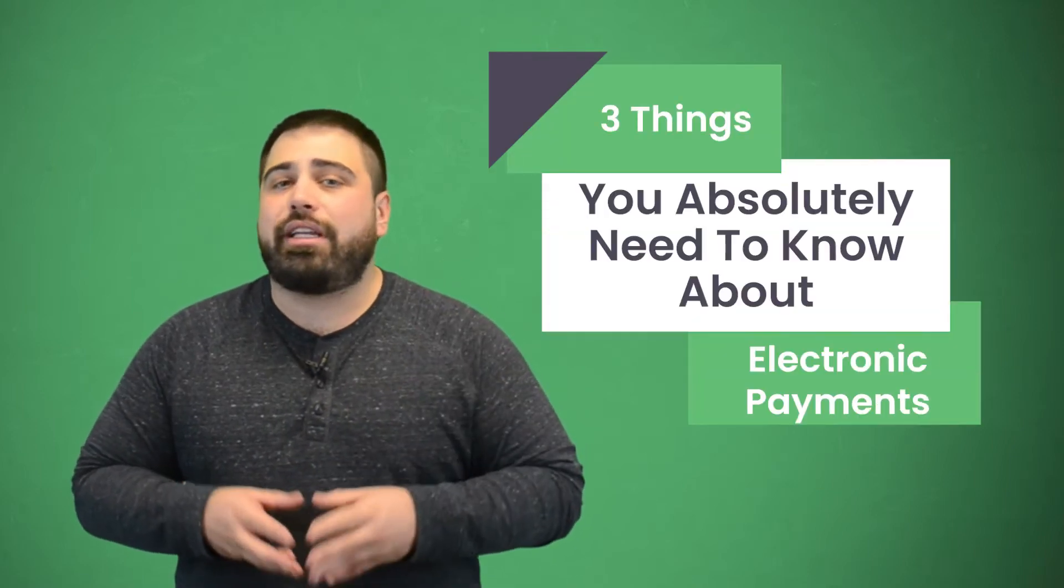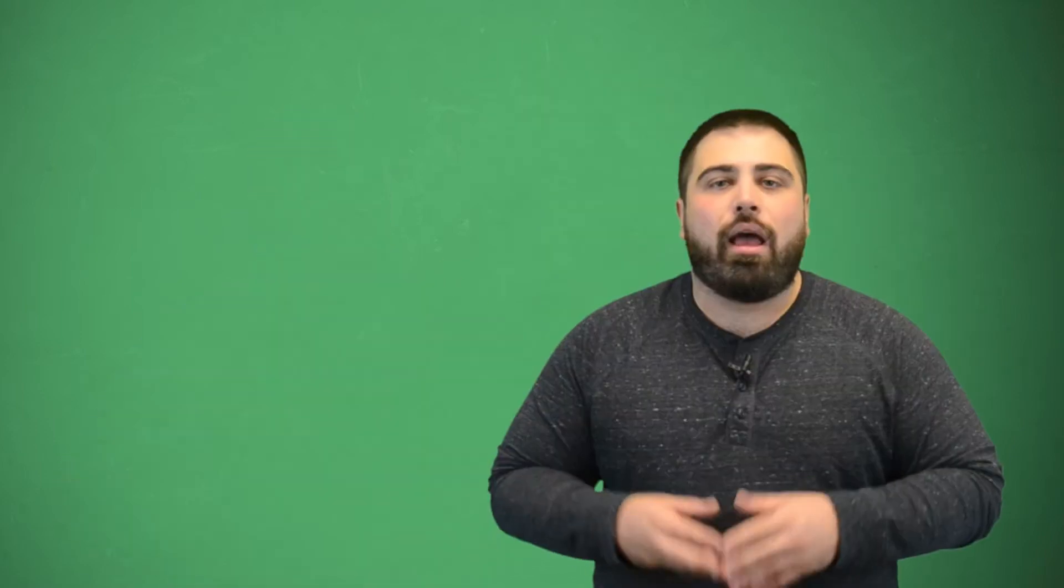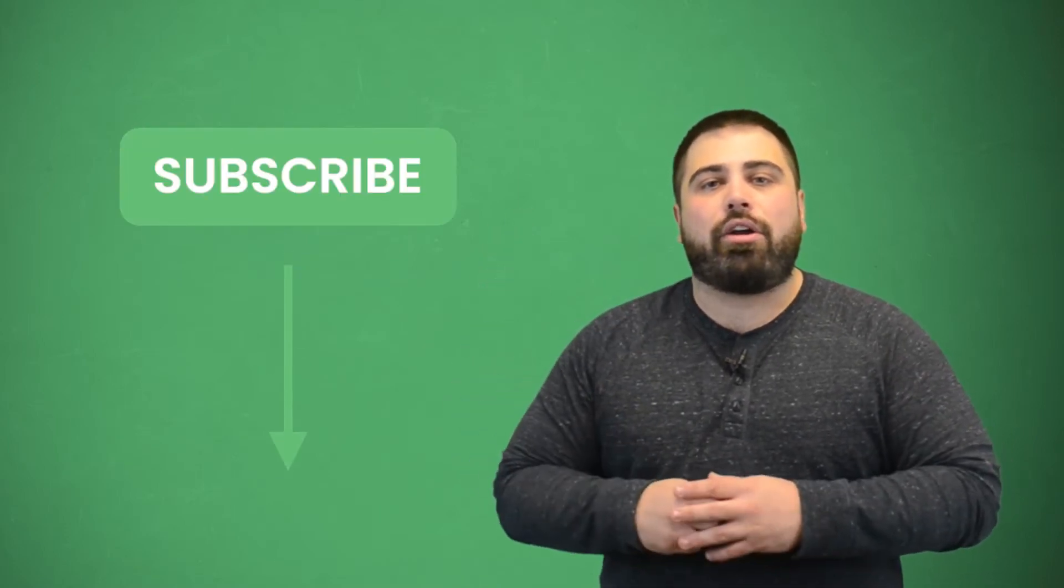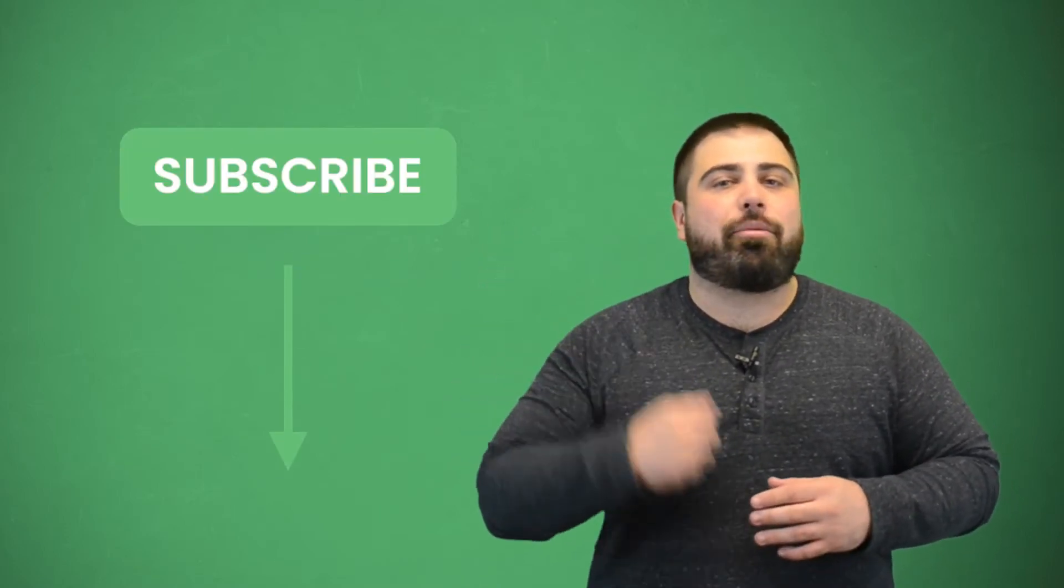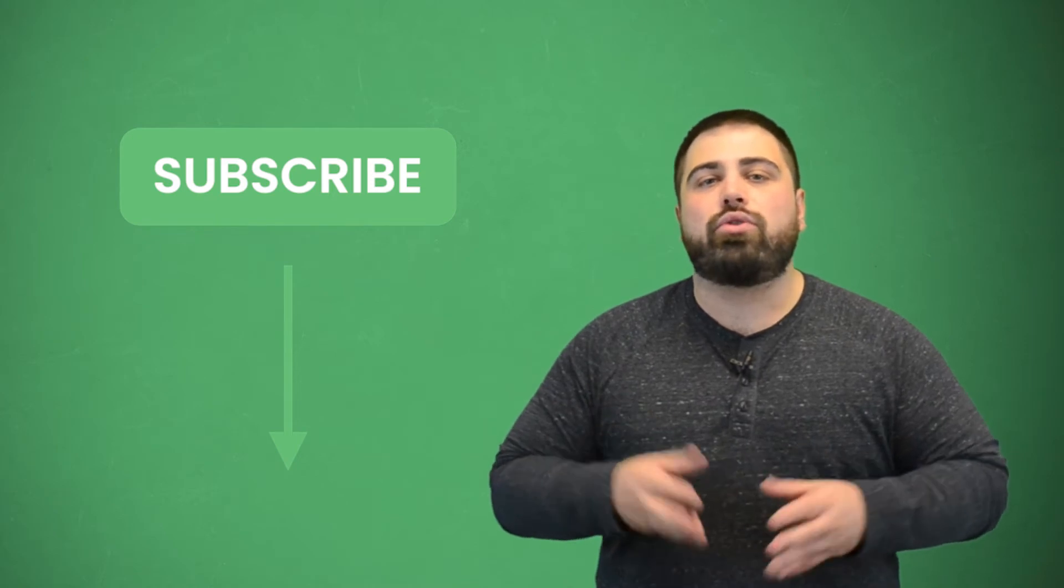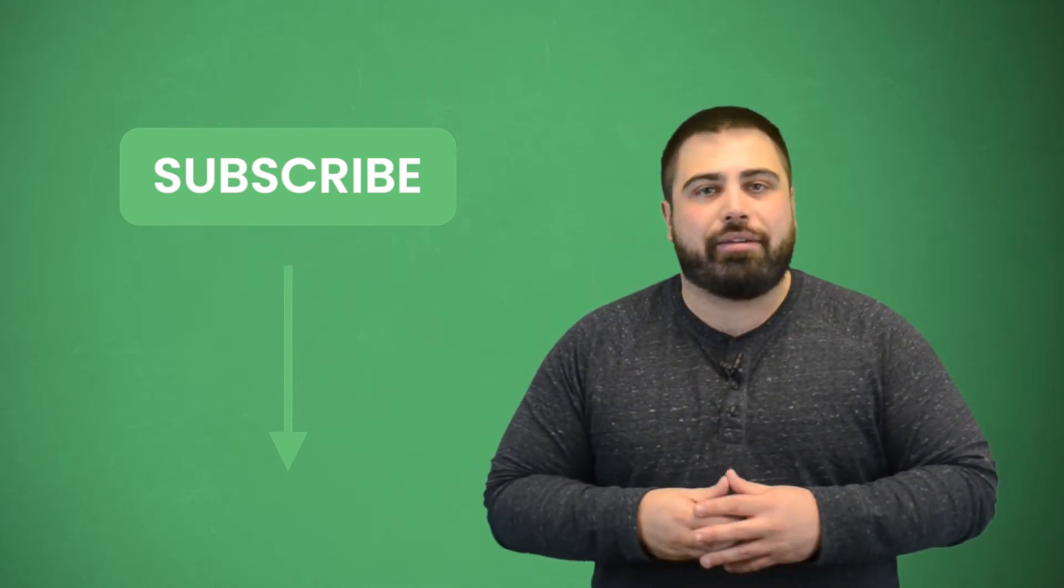Hi, everyone. I'm Matt from eTactics, and today I'm going to explain three things you absolutely need to know about electronic payments. Before we get started, though, make sure you subscribe to our YouTube channel by clicking the button below. While you're down there, hit that alert bell icon so when we post new helpful content, you get notified.